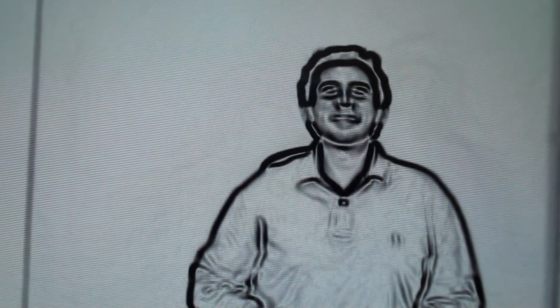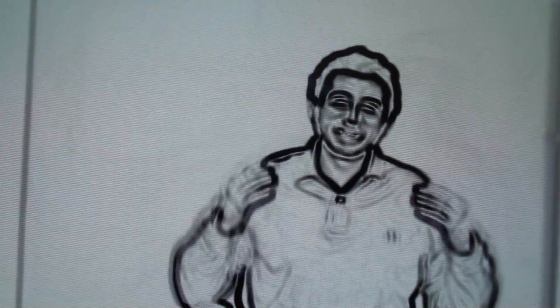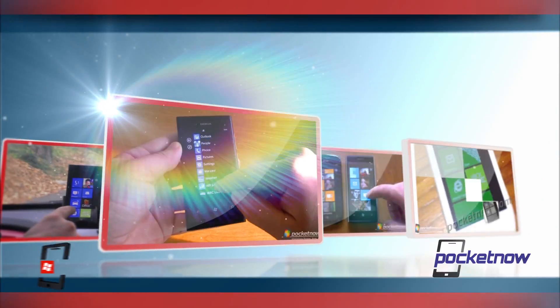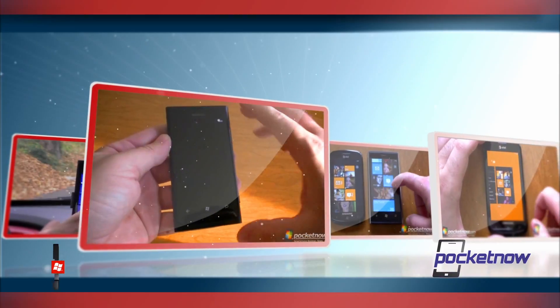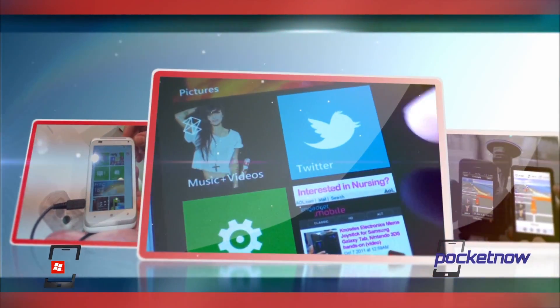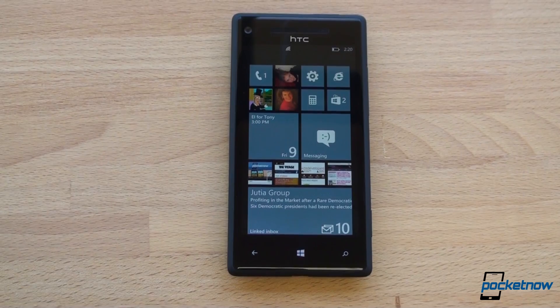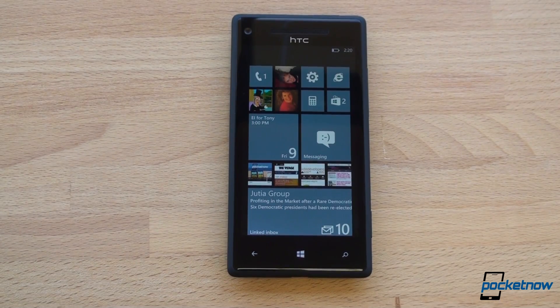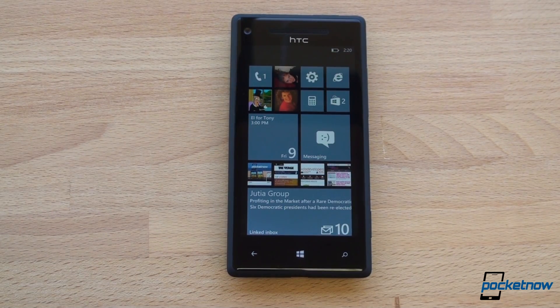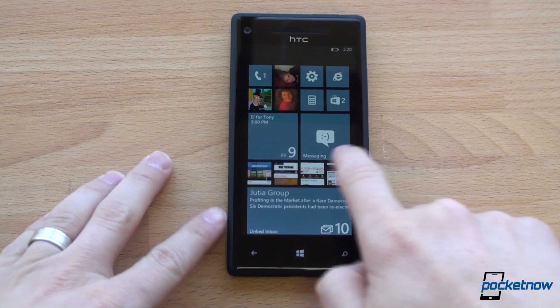Hey guys, it's Brandon Miniman from Pocketnow.com. In this video, I'm going to show you how to look like a cartoon. Let's get to it. I'm going to show you how to do that both in Windows Phone 8 and in Android. We'll start off with Windows Phone 8.